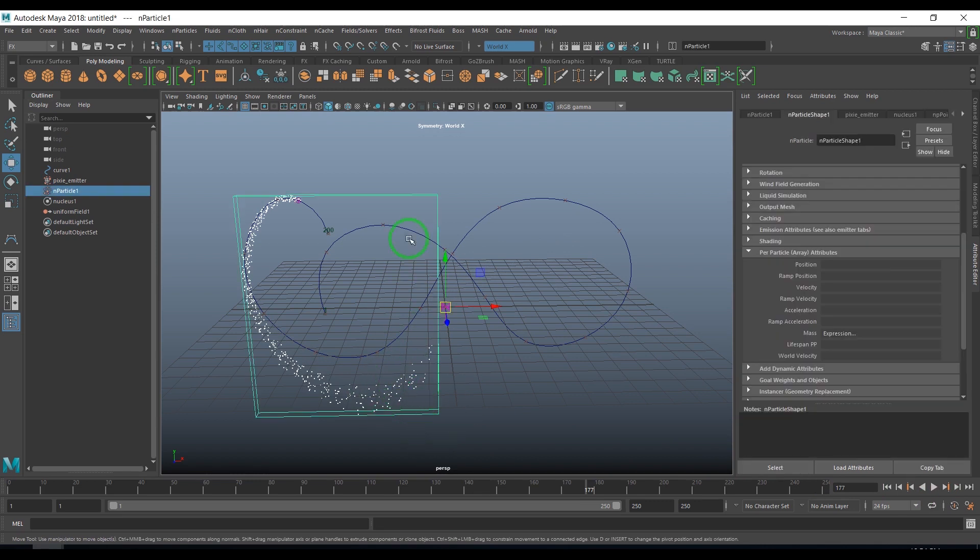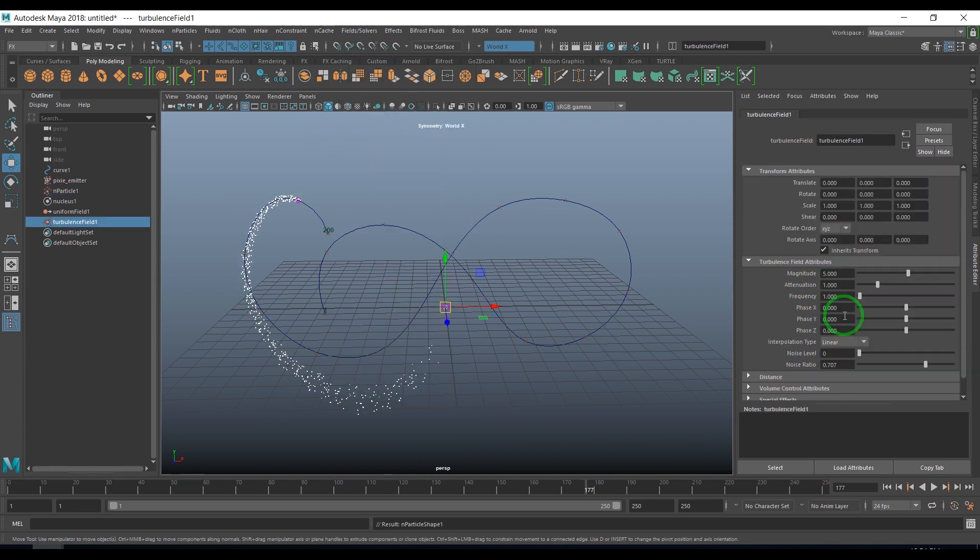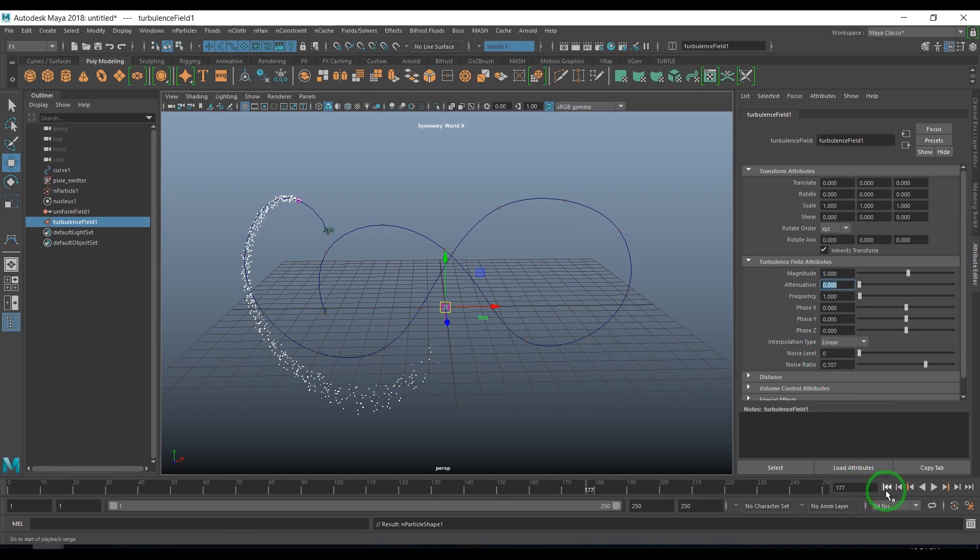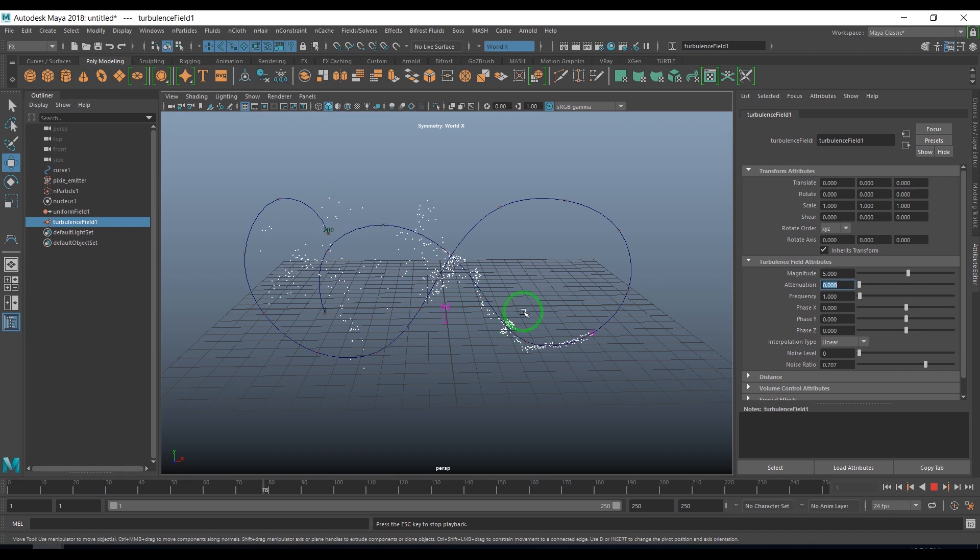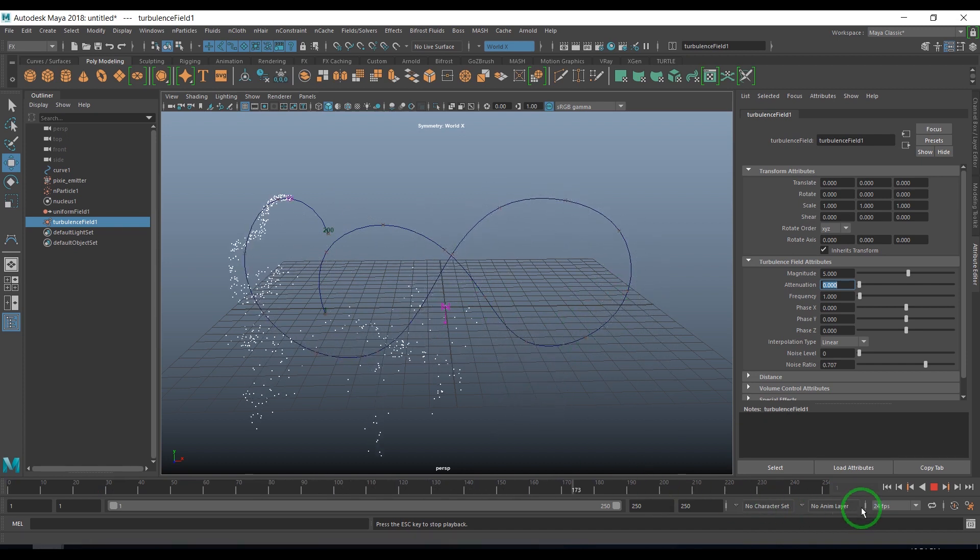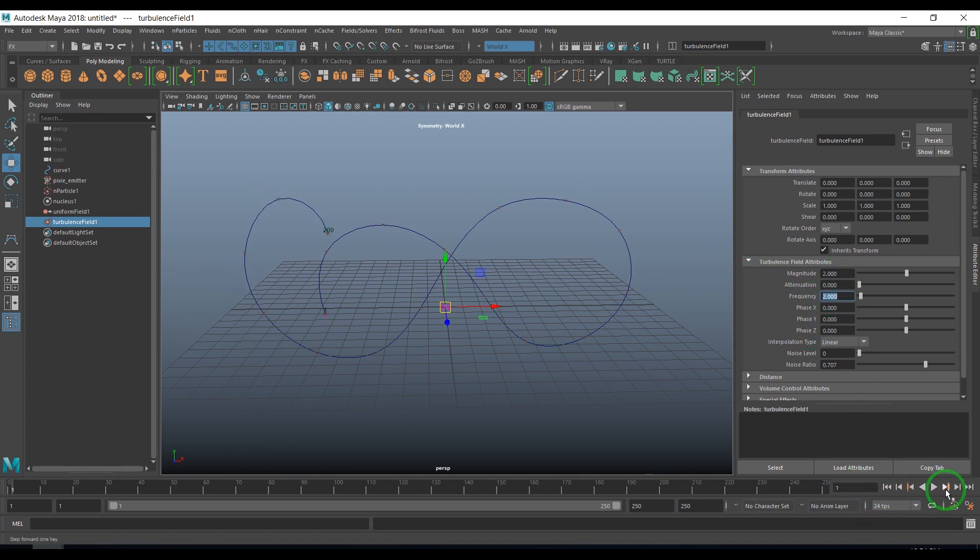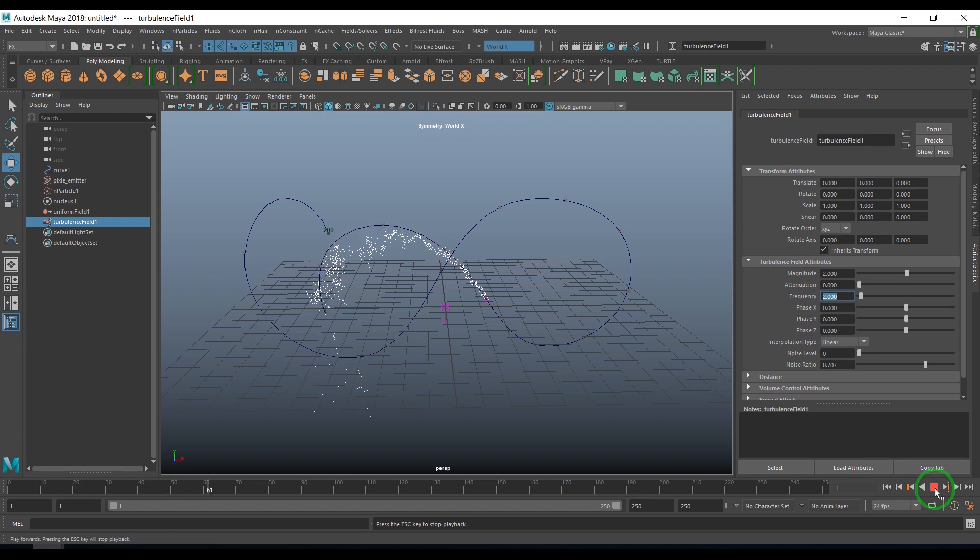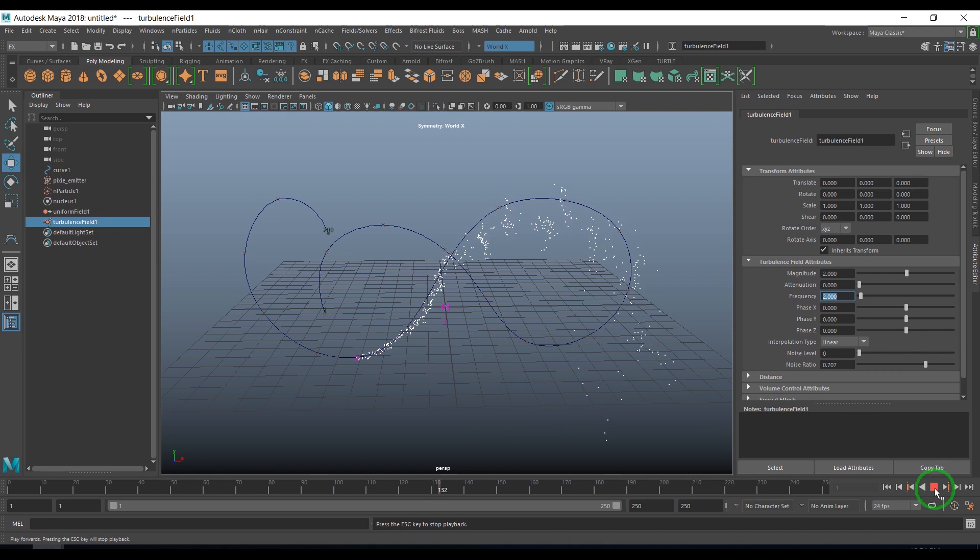I'm going to select the particles and apply a field called turbulence field. In turbulence field I'll set the attenuation value to 0 and then play. I should see the particles are getting that sort of distortion. The influence is way too much. I set the magnitude to 2 and I set the frequency to 2. I make a high frequency wave to get that nice pixie dust effect.